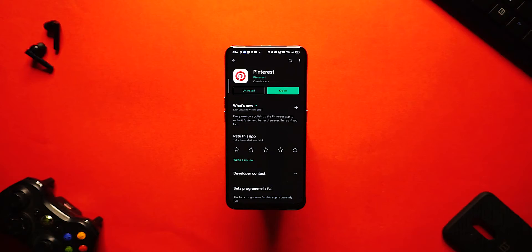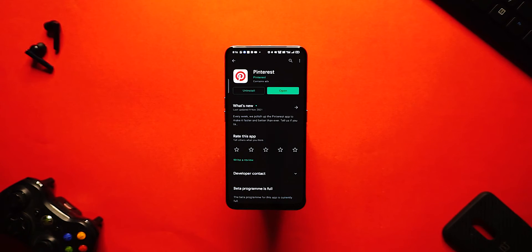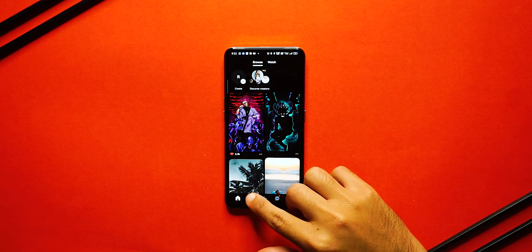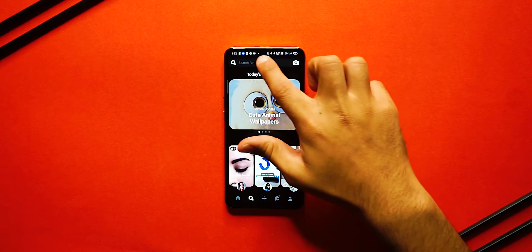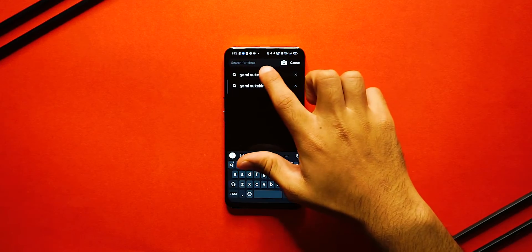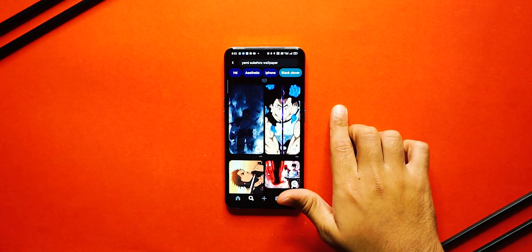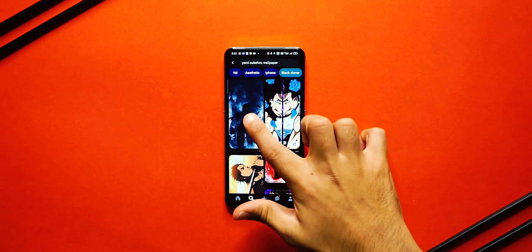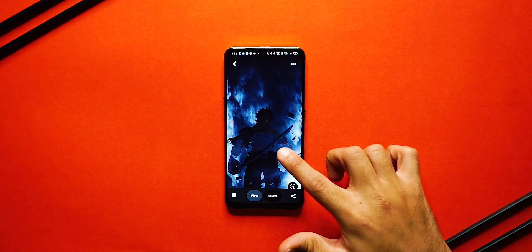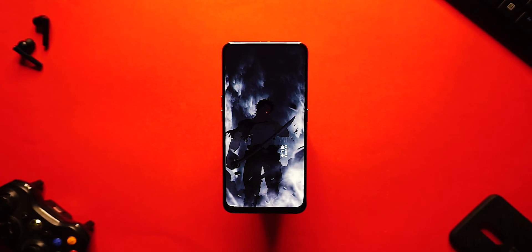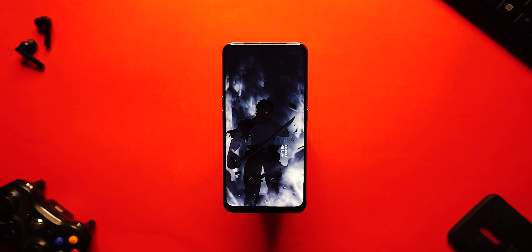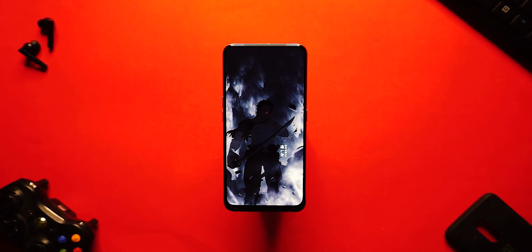Next let's talk about that wallpaper. This wallpaper is from Pinterest, so just open up Pinterest, search for Yami Sukehiro, and then slide over to the Wallpapers tab and you should see the exact same wallpaper. Don't worry, I'll drop the exact wallpaper link in the description so you can definitely download it from there as well.